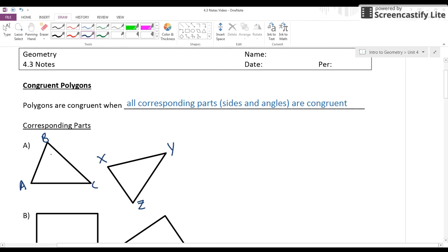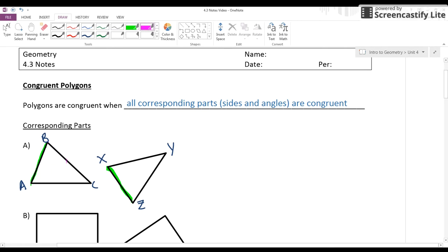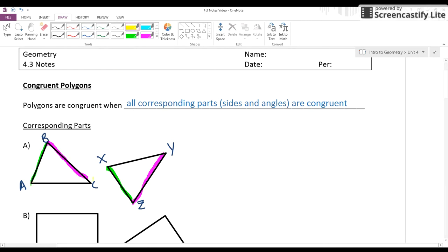The first thing you want to do is identify what the corresponding parts are. For example, if I'm looking at side AB, what side does it go with on triangle XYZ? Hopefully you're seeing it's XZ. Z corresponds to B — that high point — and going down the shorter side, X corresponds to A. Then BC corresponds to YZ, and AC will correspond to XY.